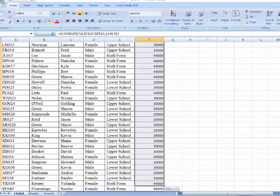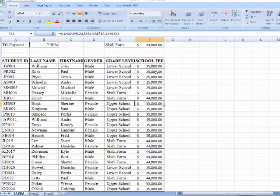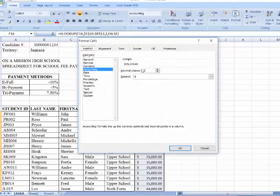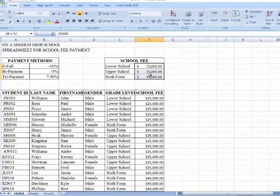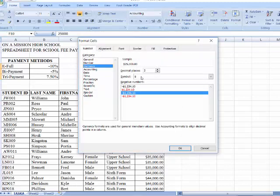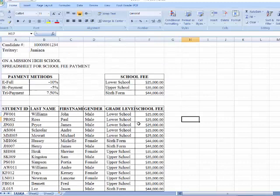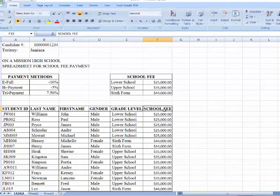I want to format this column as currency. I don't like it when the dollar sign is too far from the values, so I'll choose accounting format so it looks better. Now I have student ID, last name, first name, gender, grade levels, and school fee all filled in. The next thing is to determine the appropriate payment plan — I'll add a column called 'Payment Plan' and assign each student a payment method.